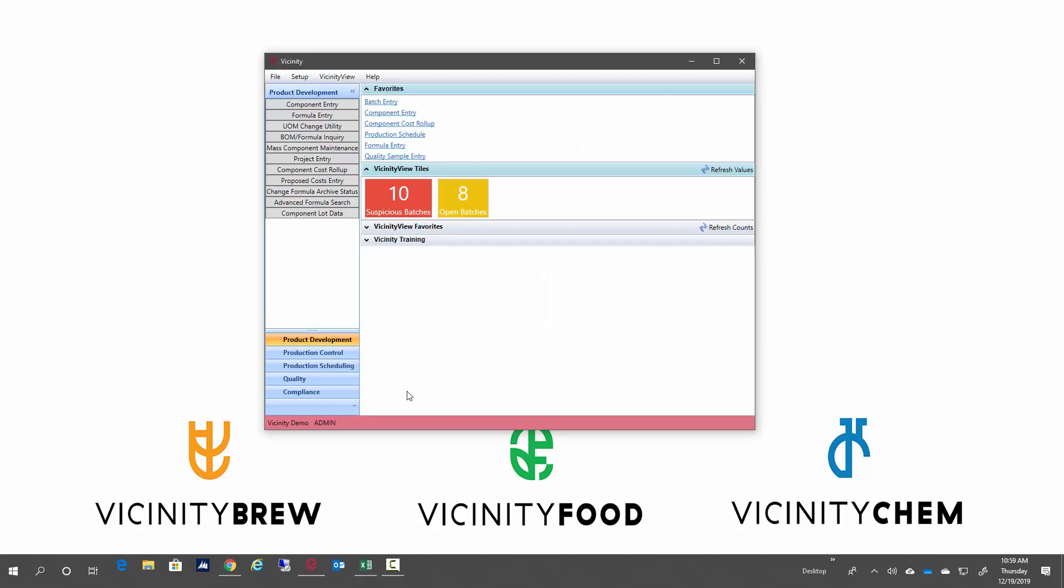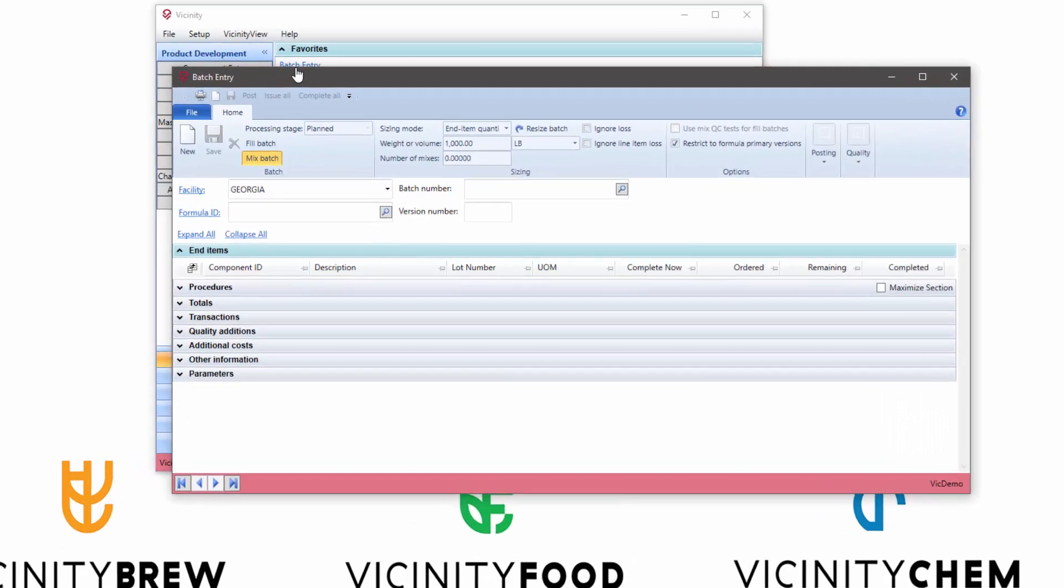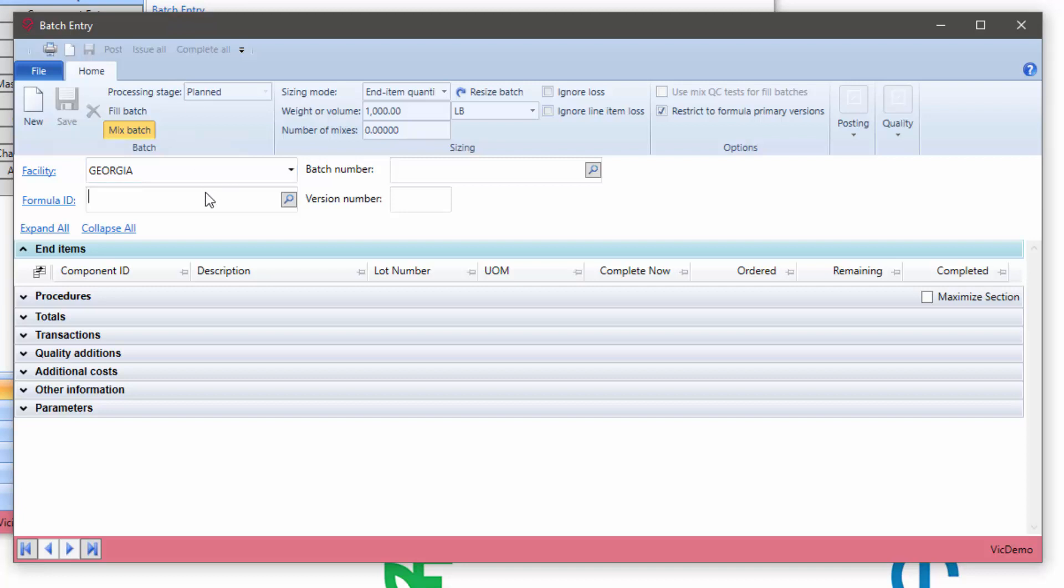I wanted to take a minute to talk about a new feature added in vicinity 4.29, which is our December 2019 release, specifically around batch entry when we're creating a batch and we want to add end items to the batch ticket itself.